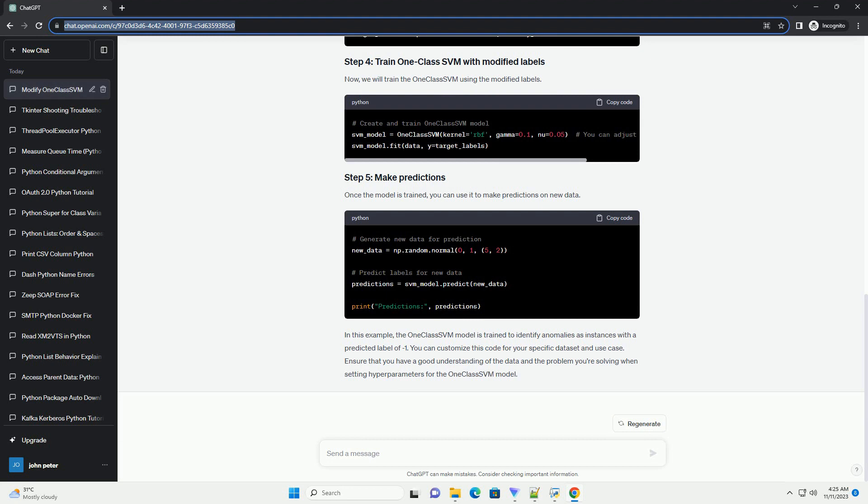By default, OneClassSVM assumes that the majority class is normal and the minority class is anomalous. However, you can modify the labels to specify which class you want to treat as anomalous.